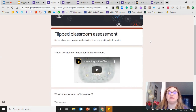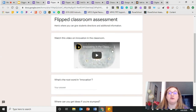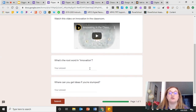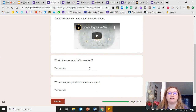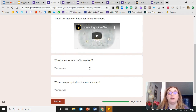Here's an example from Ditch That Textbook. You can see they've added a video so students can view it, understand the content, and then answer some additional questions. As the teacher, you can look at those responses ahead of class and know where students struggled and where you can help them with that content.